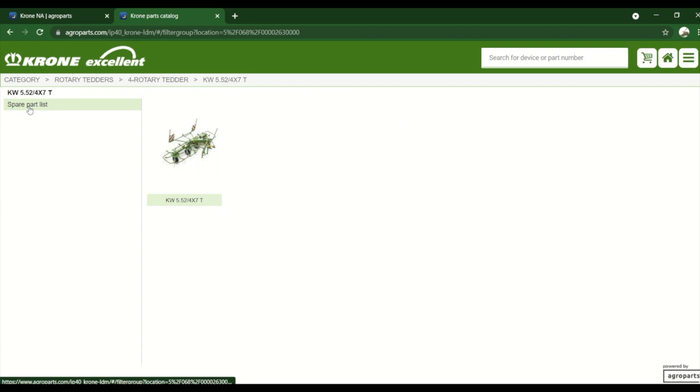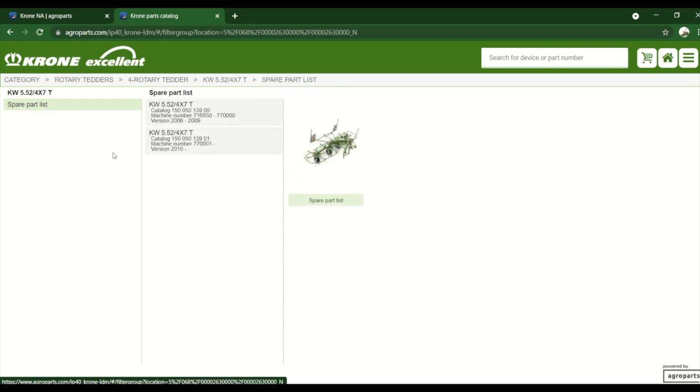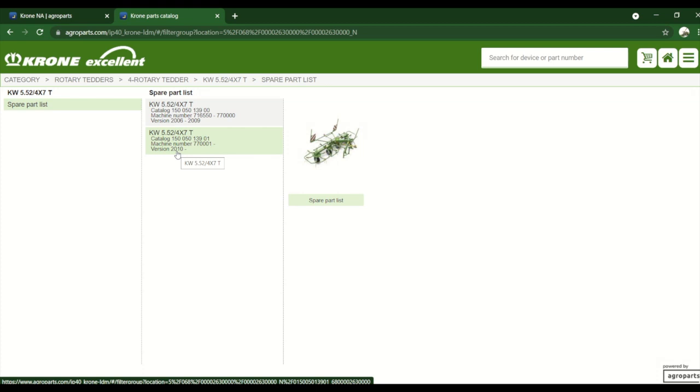So we'll go to the spare parts list right here. From here we need to look and see what serial number machine we have. Depending on if it falls within this range, we're going to want this parts book, or if it's after this, we're going to want this parts book, which is from basically 2010 up until now.